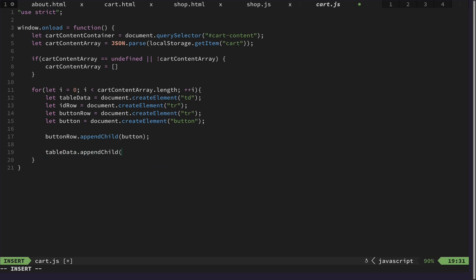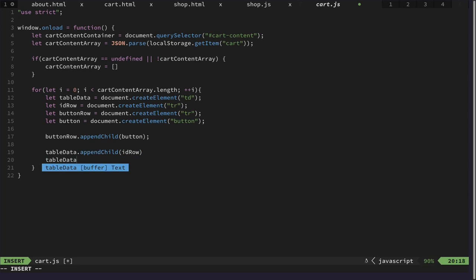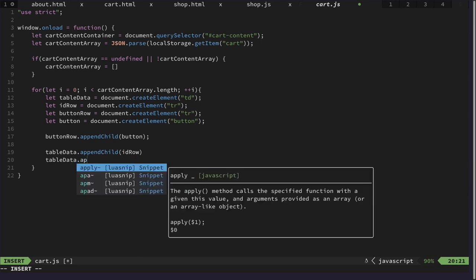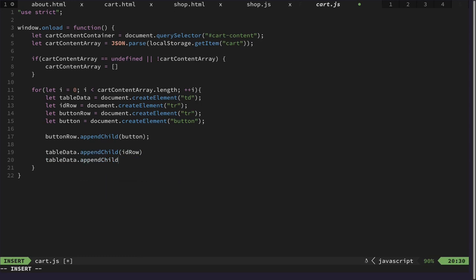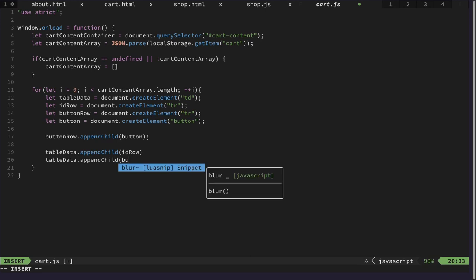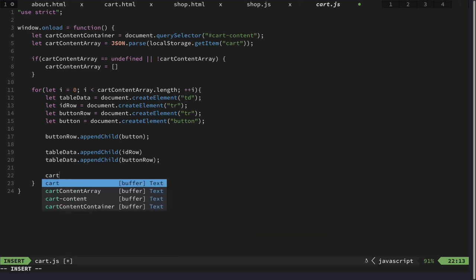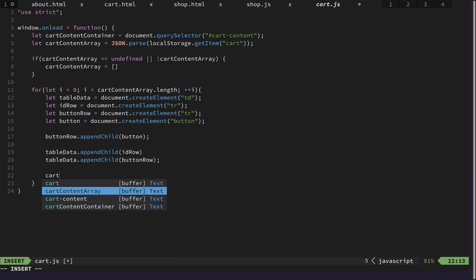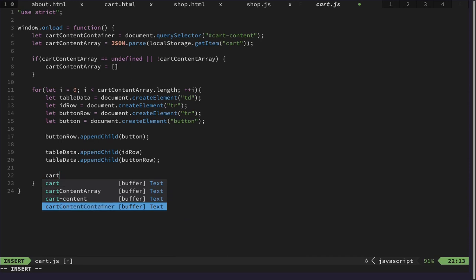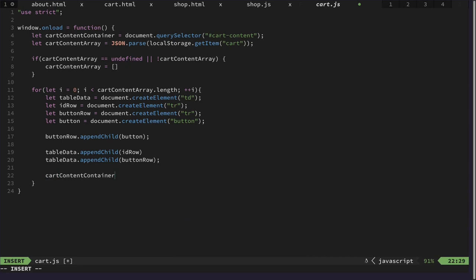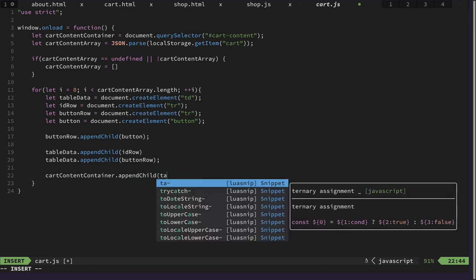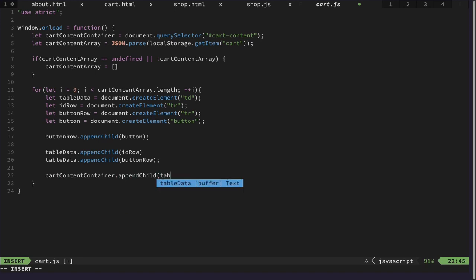And then the button row and the id row should be added to the table data. And then, last but not least, we need to also append this to the cart container, cart-content-container append child the table data, like this.